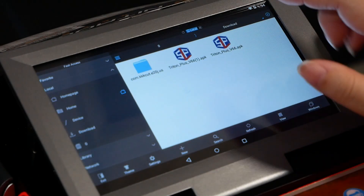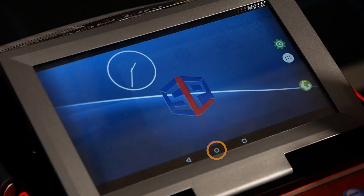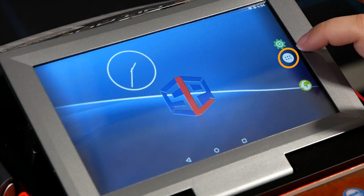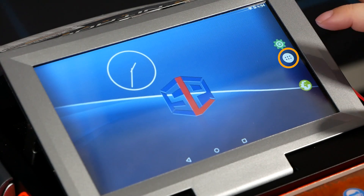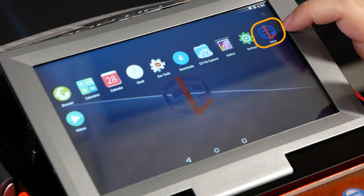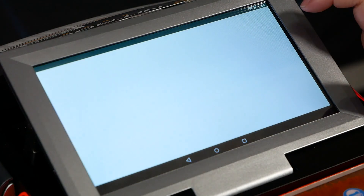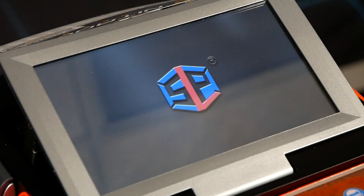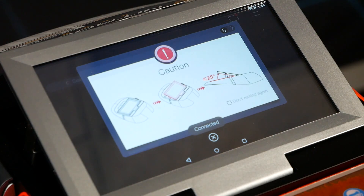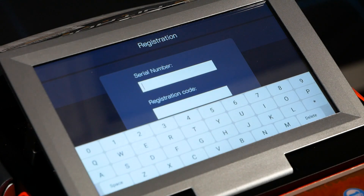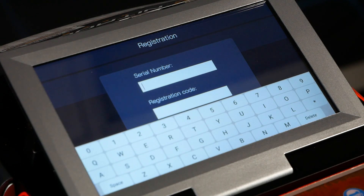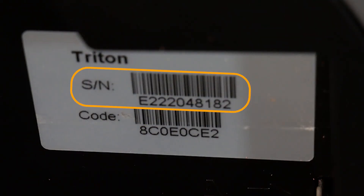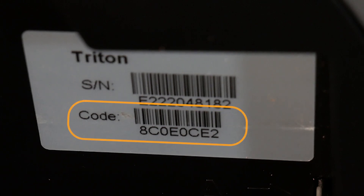Once it shows 'App Installed,' hit the circle button, then go to the white circle with six dots to view all apps. Select the Triton app to launch it. You'll need to register the machine — for registration you'll need the serial number and code, which are on that silver sticker underneath the screen. The serial number starts with E2, and the code is the letters and numbers.